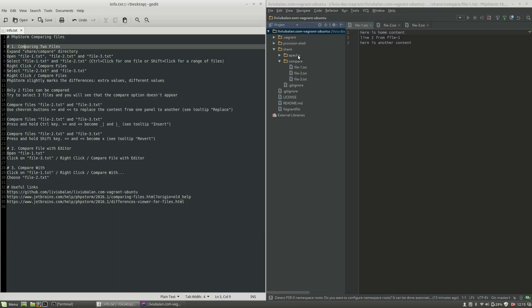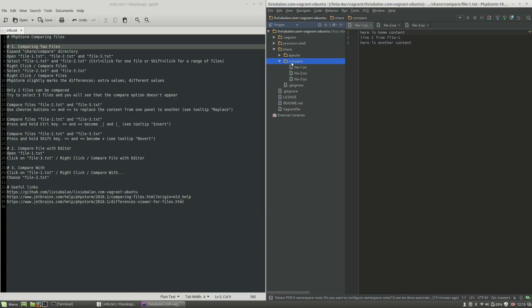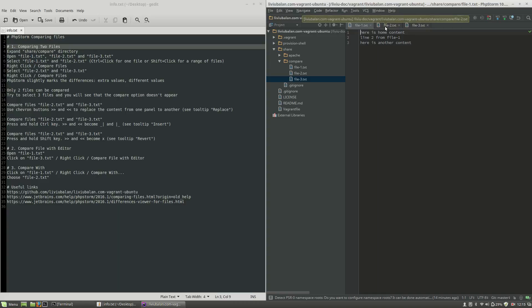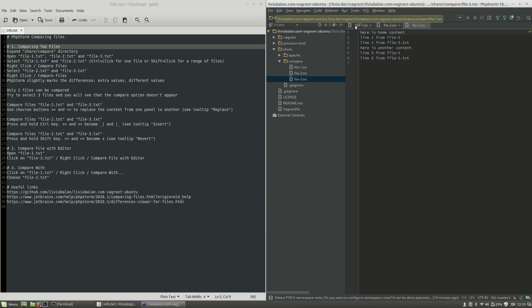As you can see here, I have my liviubalan.com-baygrant-ubuntu GitHub repository project opened in PHPStorm. I've expanded the share directory and inside of it the compare directory. Inside of the compare directory I have three files: file-1, file-2, and file-3.txt. Let's open each of them by double clicking. You can see here that I have three text files and during this tutorial I will compare the content between each of these files.